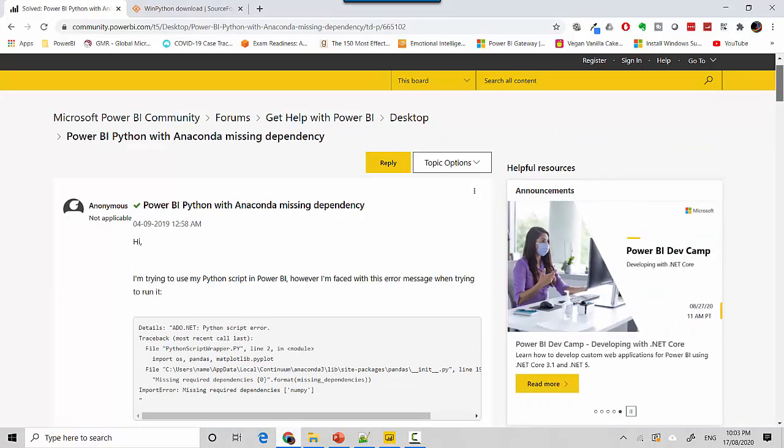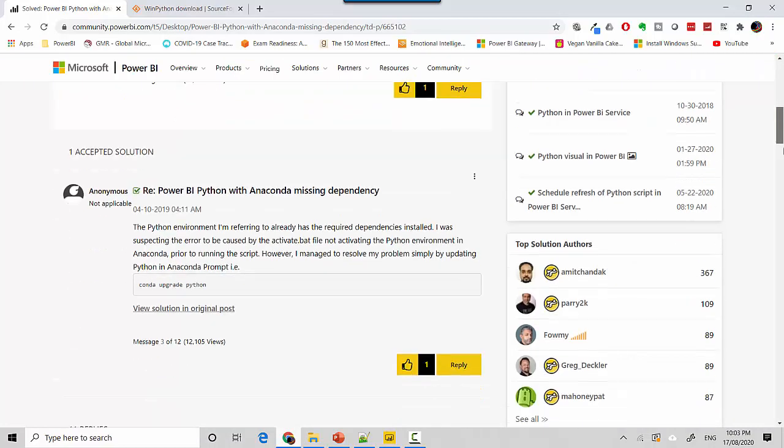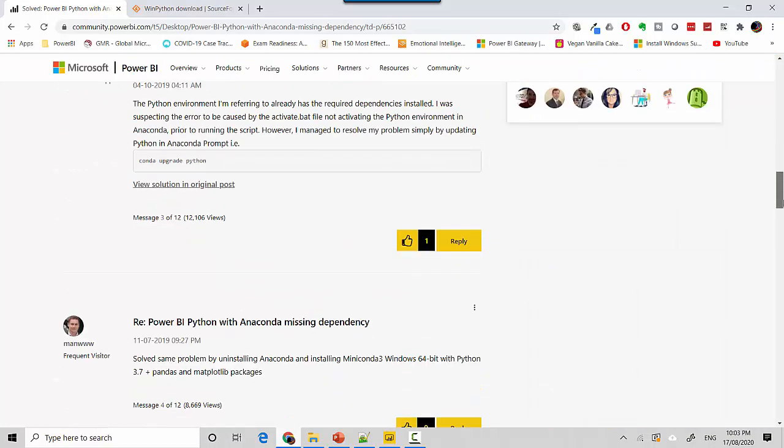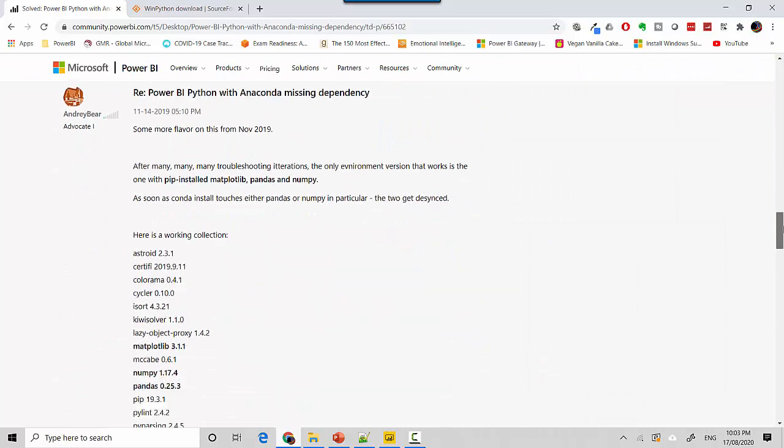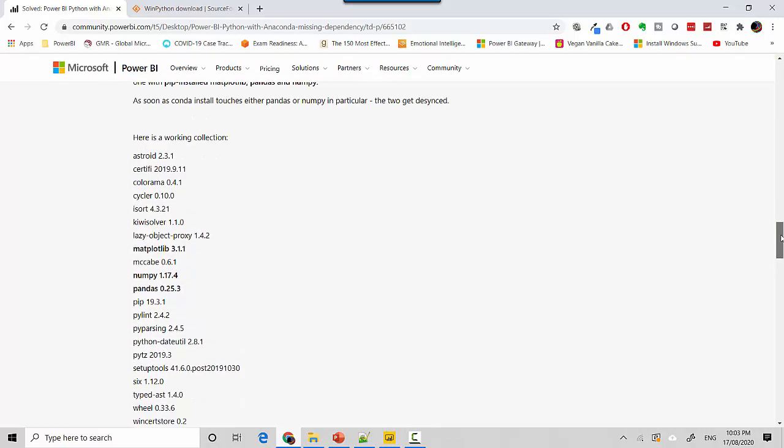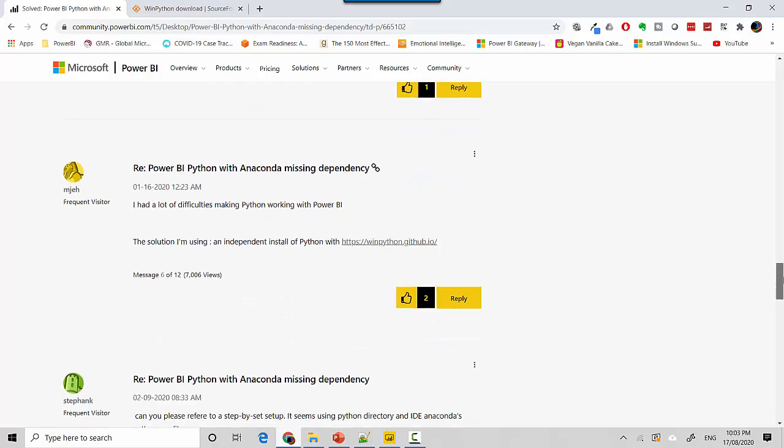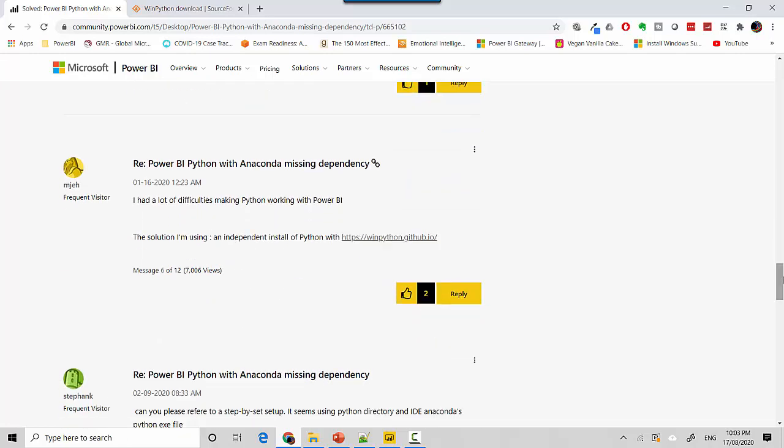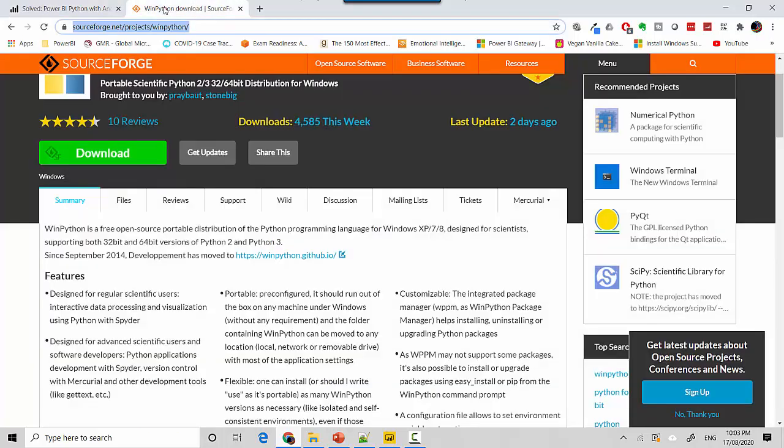As I scrolled down I found that you need specific versions of packages with Power BI or you can use WinPython. So I decided to explore WinPython and that's what I'm using for this course.